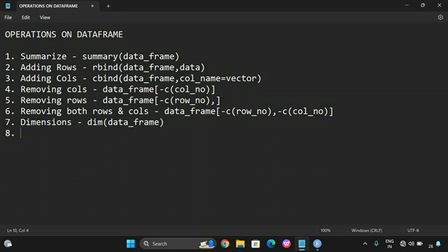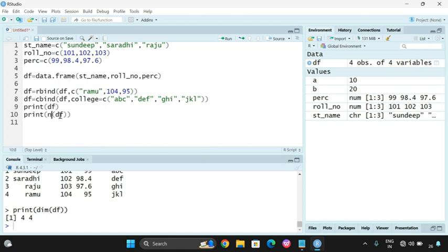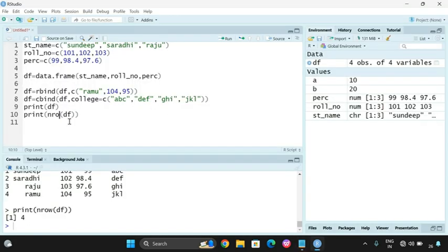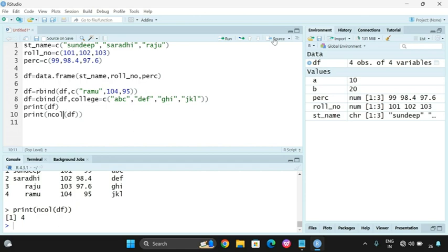The next operation is finding the number of rows, using nrow(df), which gives the number of rows — in this case four. Similarly, for the number of columns use ncol(df), which displays the number of columns — also four.